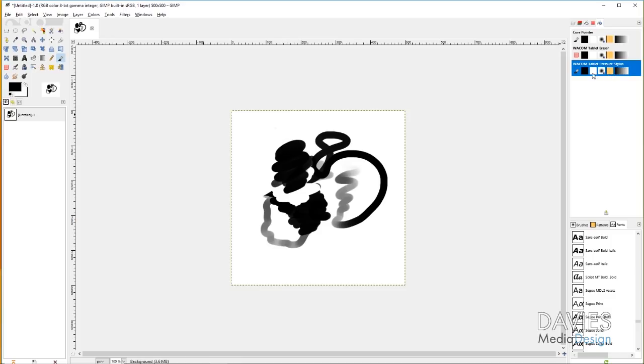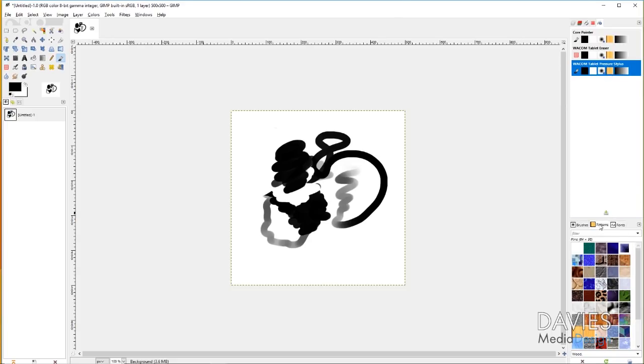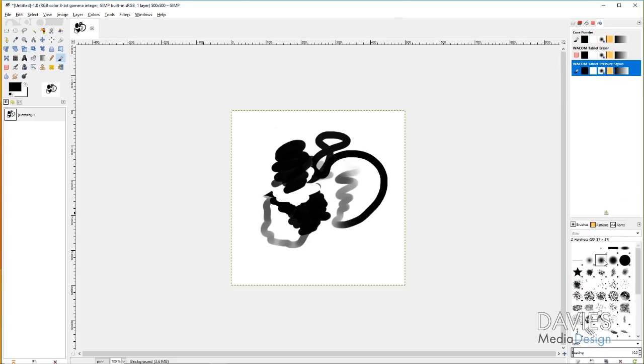Then you can choose if you're painting with a brush or a gradient or a pattern here. You can always come down here to Patterns and change your pattern or come to Brush and change your brush. But I'm not going to get too much into that.